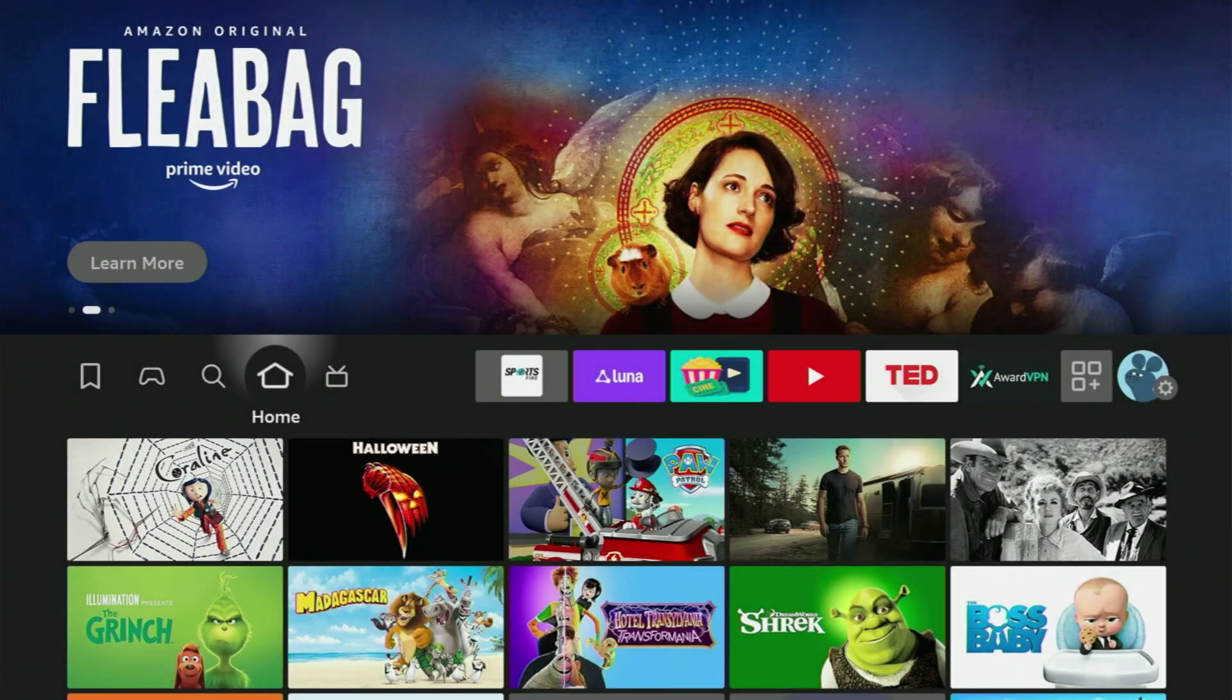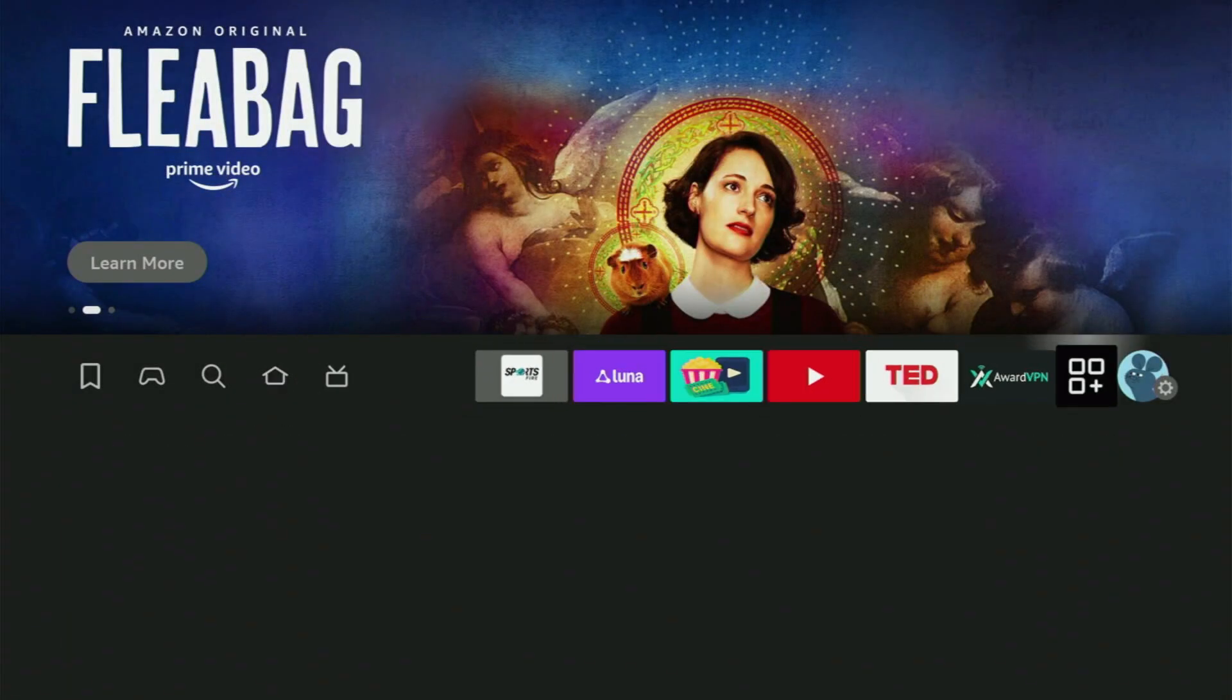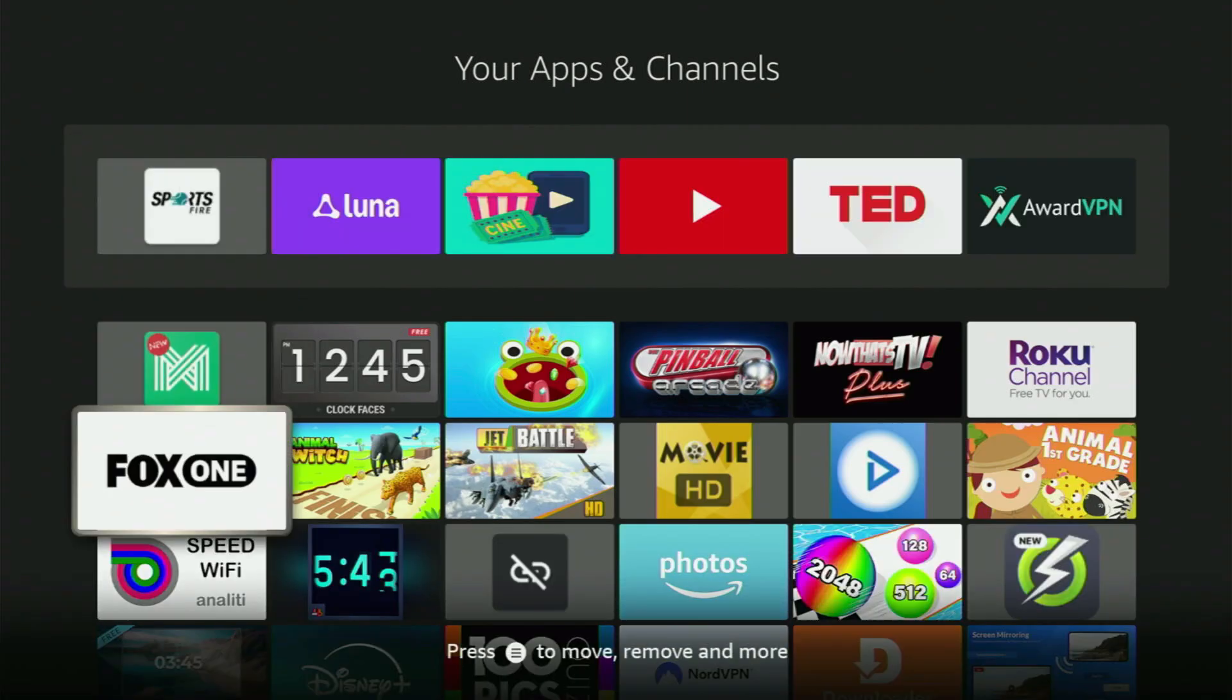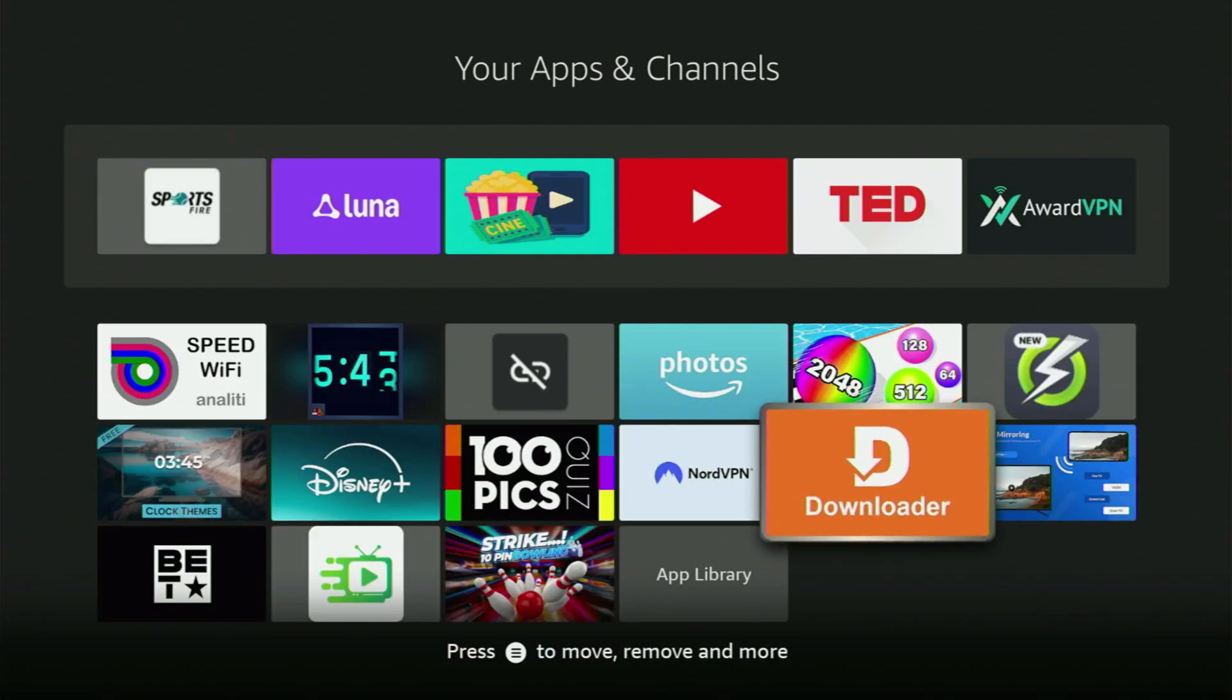So we go back to the list of apps in your device. Here it is. Let's open it together. And there's the Downloader, which we just got.